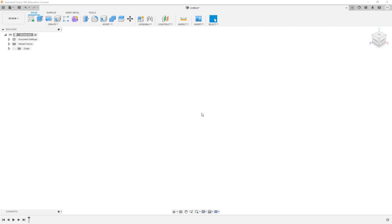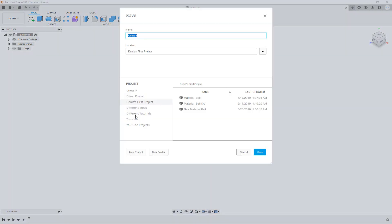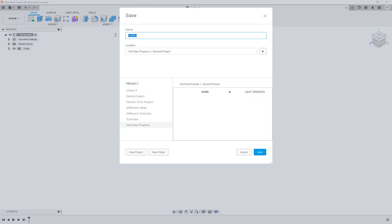Hey everybody and welcome to the second part of our intro to Fusion 360. If you haven't watched the first video where we go over the pure basics and the user interface, go ahead and check it out. If you watched that one, let's keep on going. I'm going to open up my origin so I can see it, save, and create a new folder called 'Project Two'.